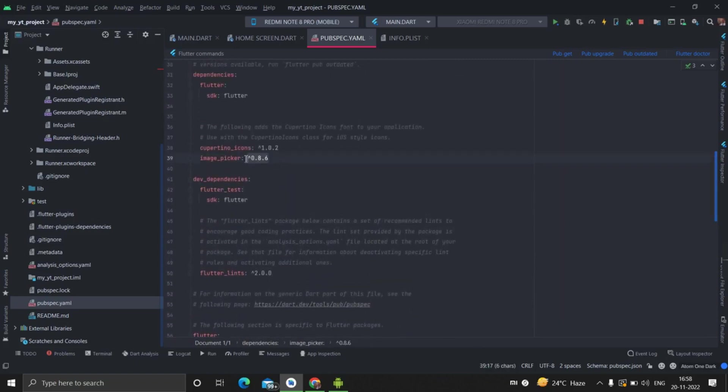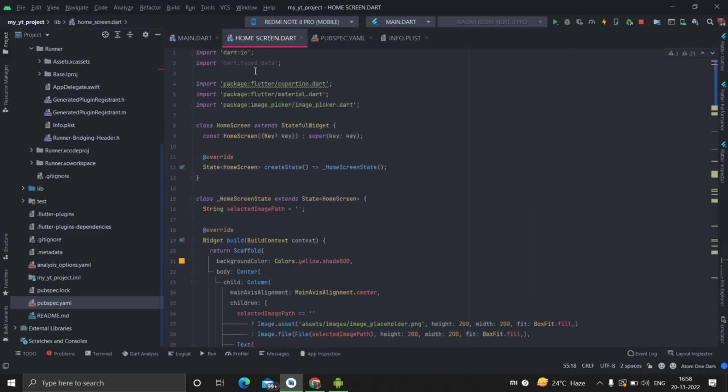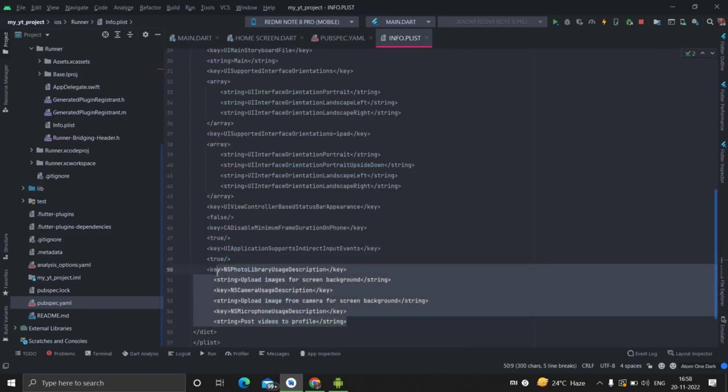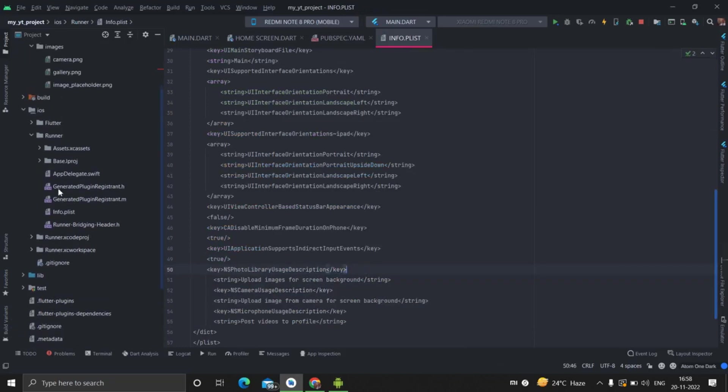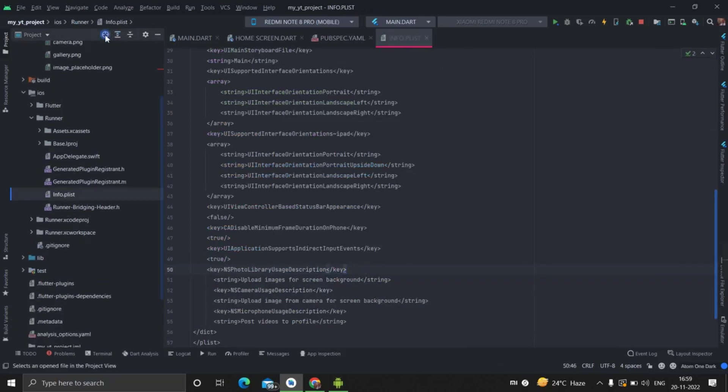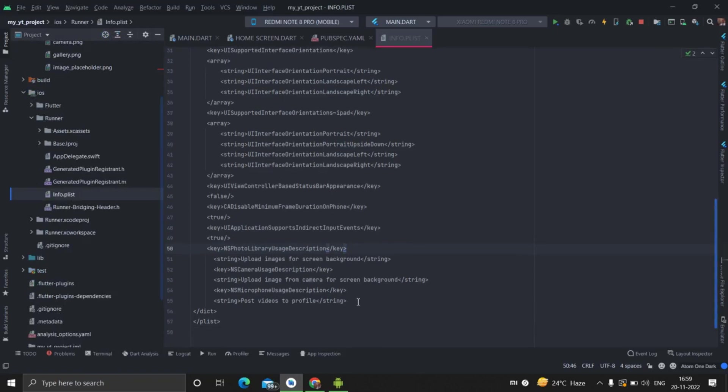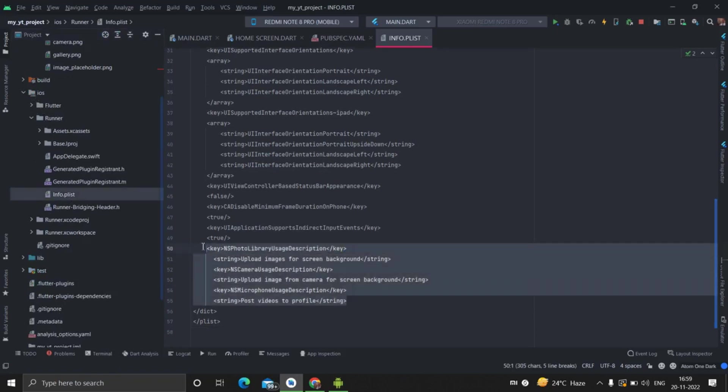There it is, image picker. And there are some settings for iOS. You will have to add these lines for showing the permissions inside iOS runner info.plist, and you will have to add this particular line.